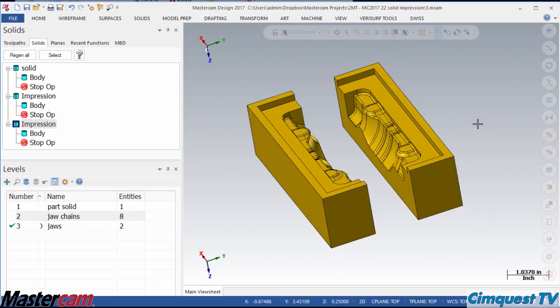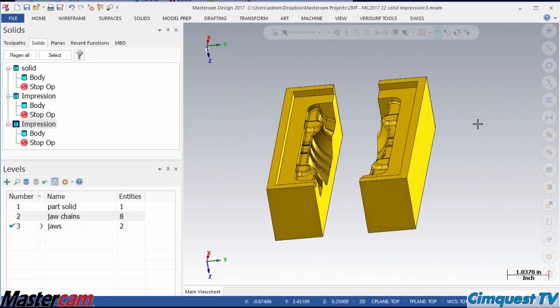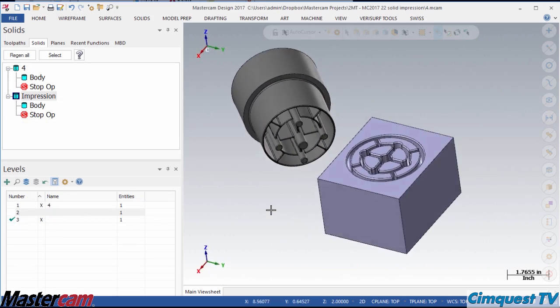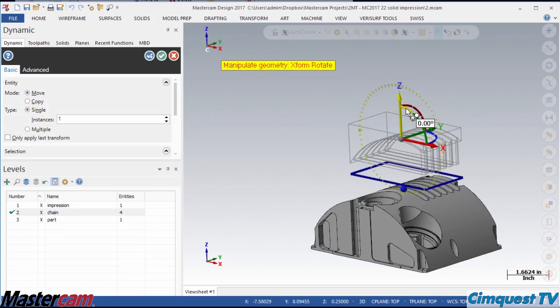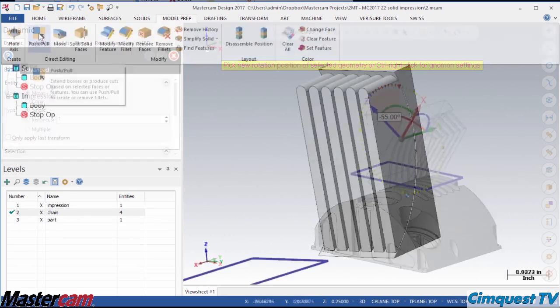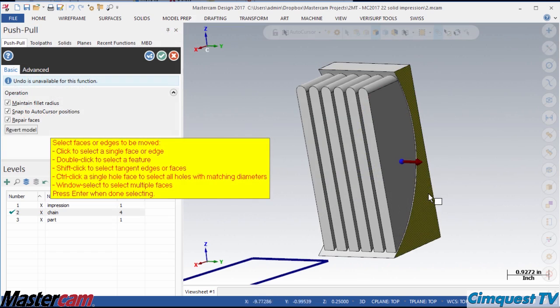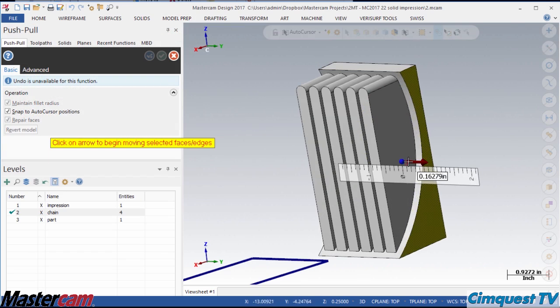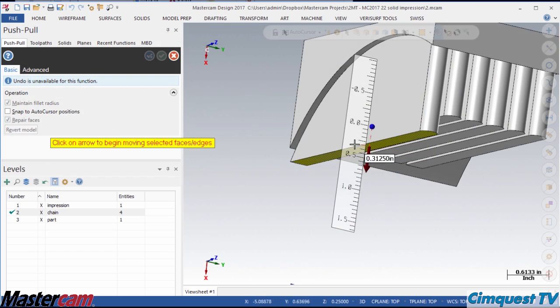These new bodies are completely independent of the target bodies and boundary chains, so they can be moved or even modified with the direct editing tools like Push-Pull very easily.